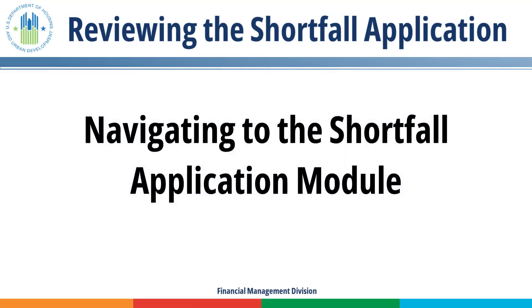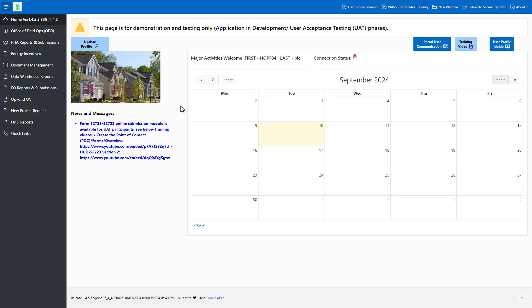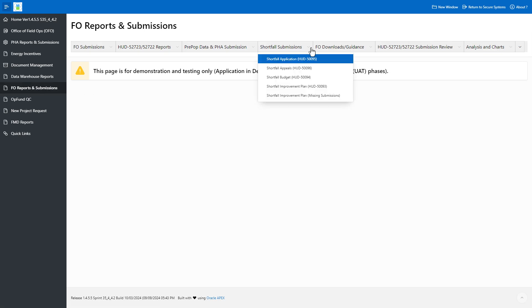Navigating to the Shortfall Application Module. Go to Field Office Reports and Submissions in the left navigation menu. Open the Shortfall Submissions drop-down menu and select Shortfall Application.